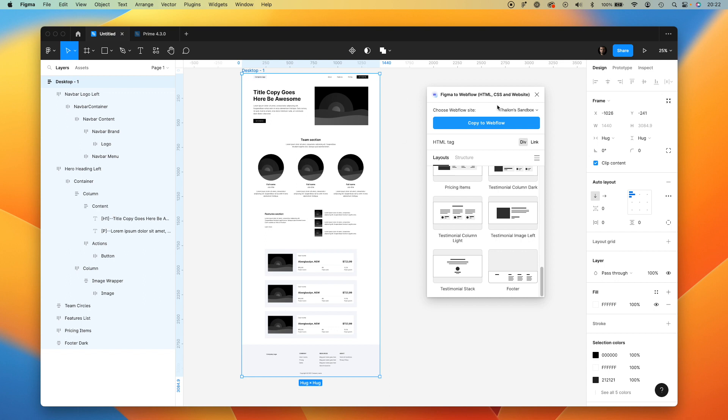My plugin is already connected to my sandbox project, so I don't have to connect it to my Webflow account, but the process is very simple. You just sign in to your account and select the projects that will have access to the Figma to Webflow plugin.